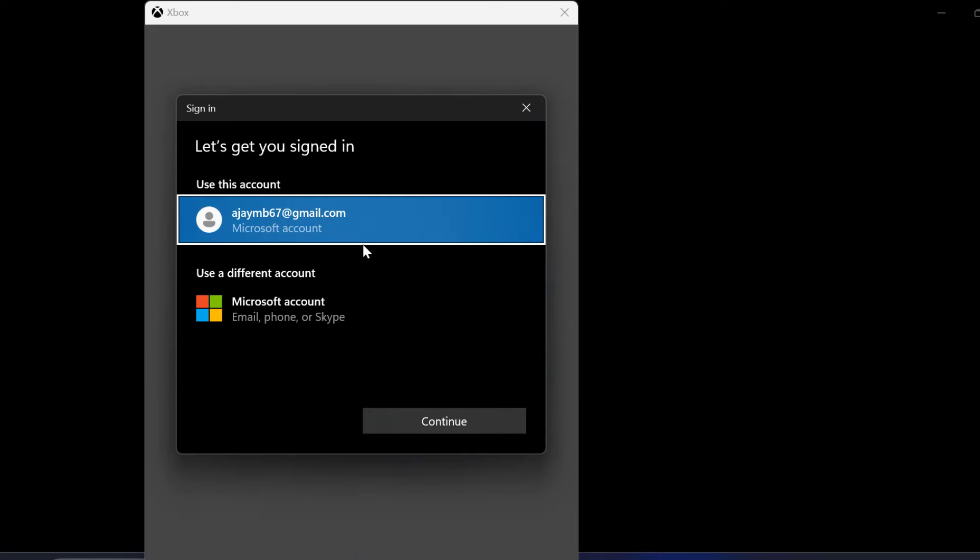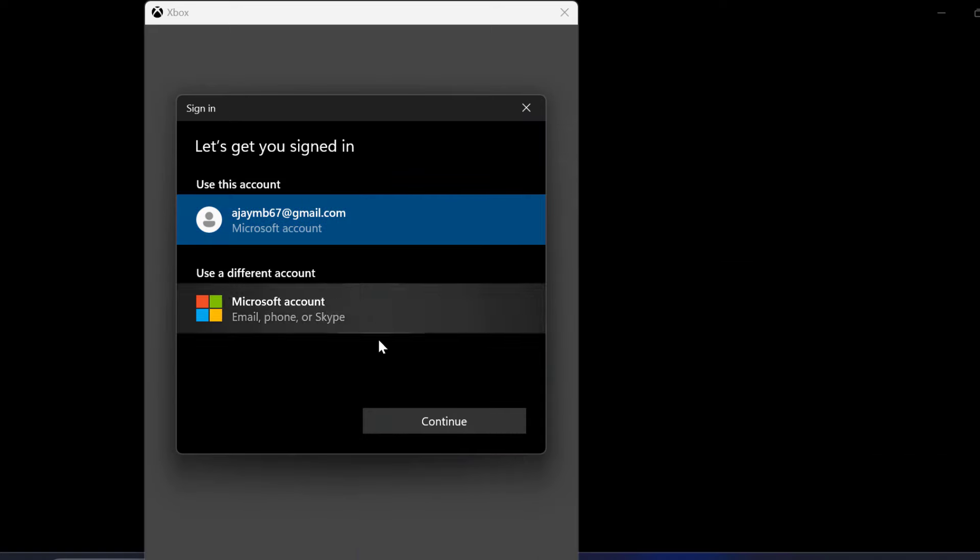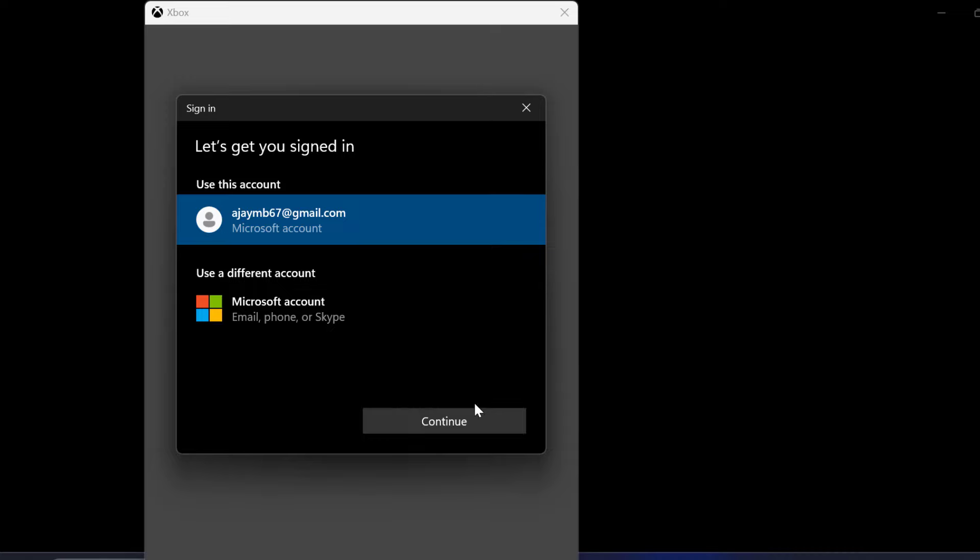Just select the same account and select the continue option.